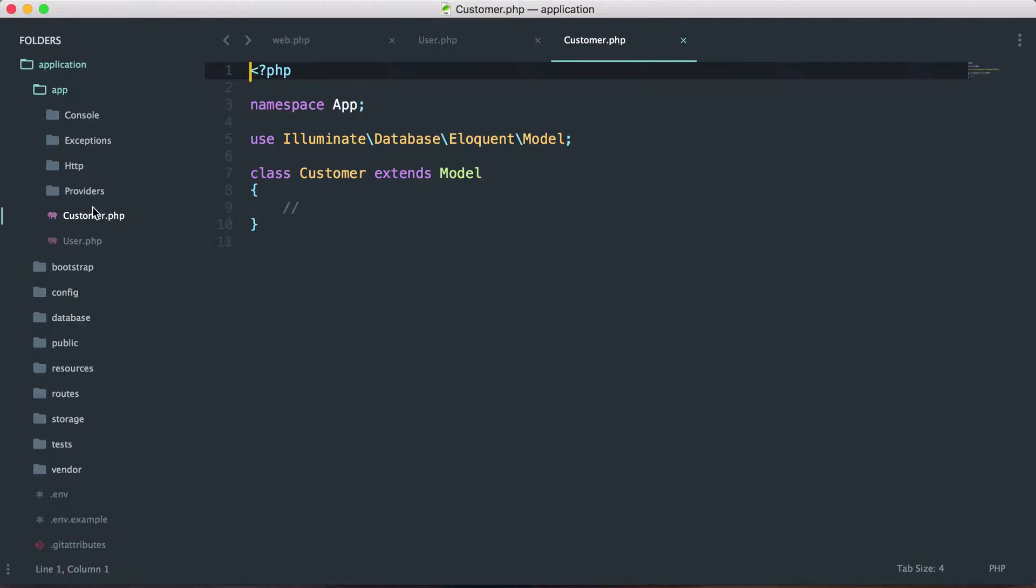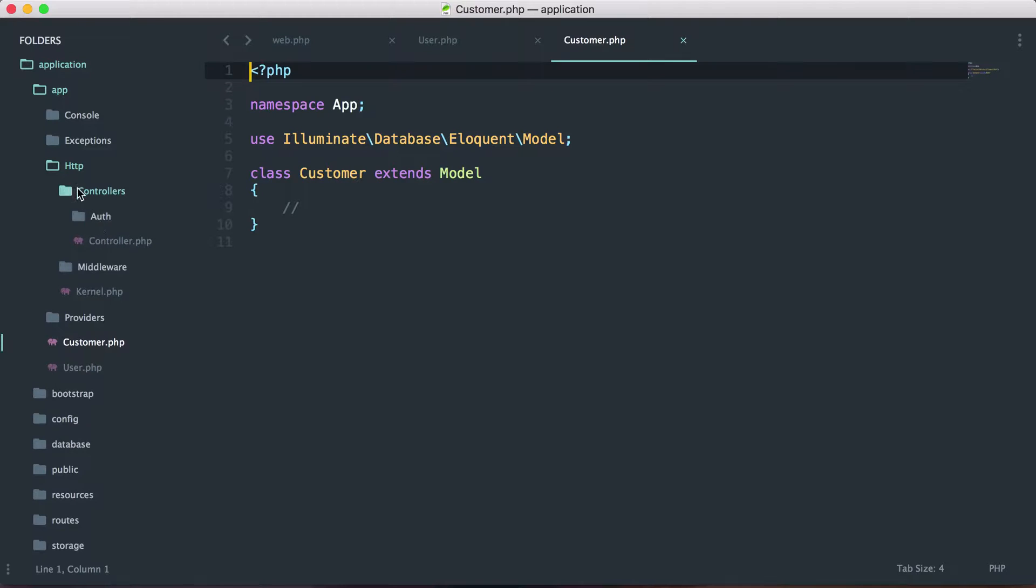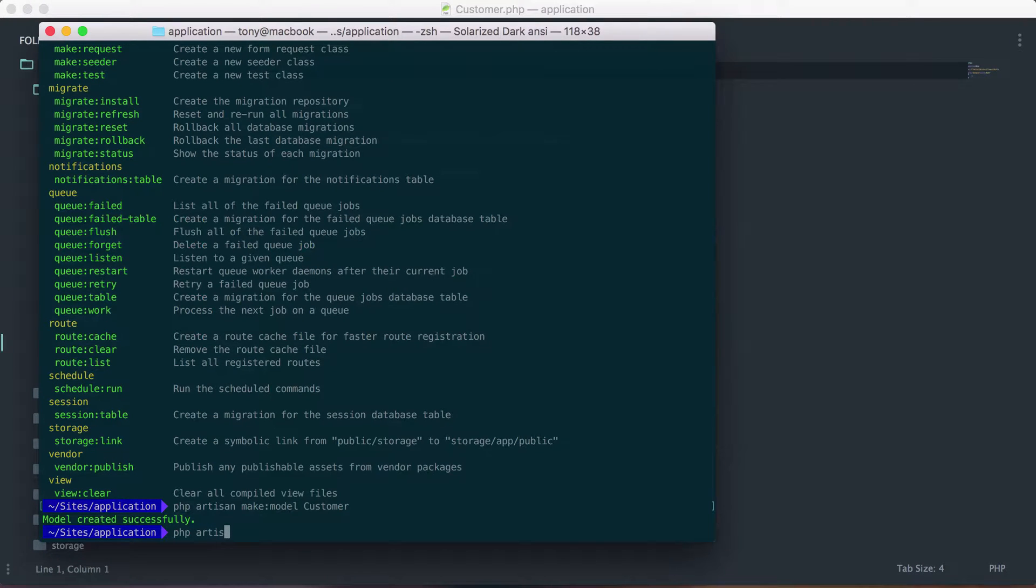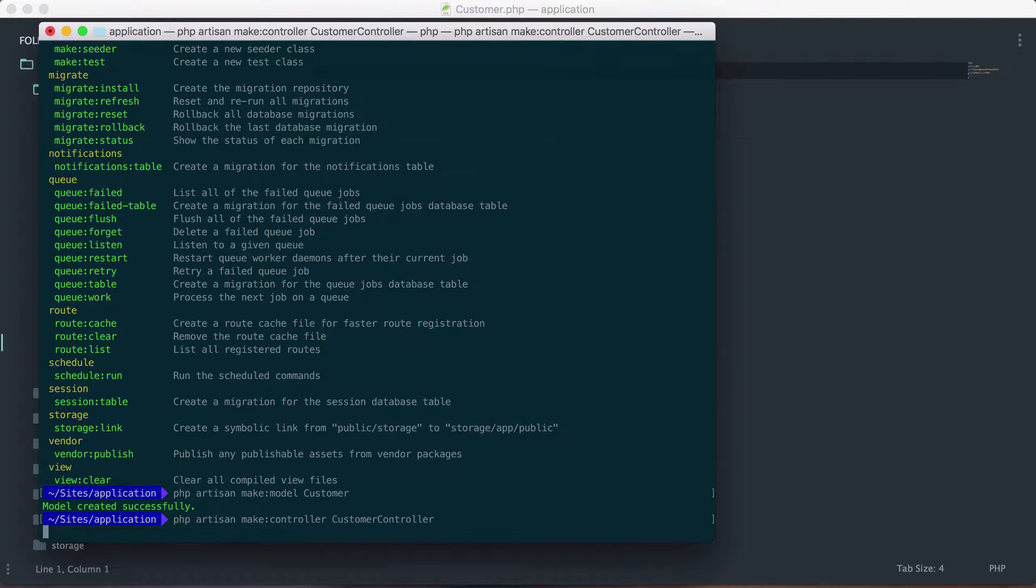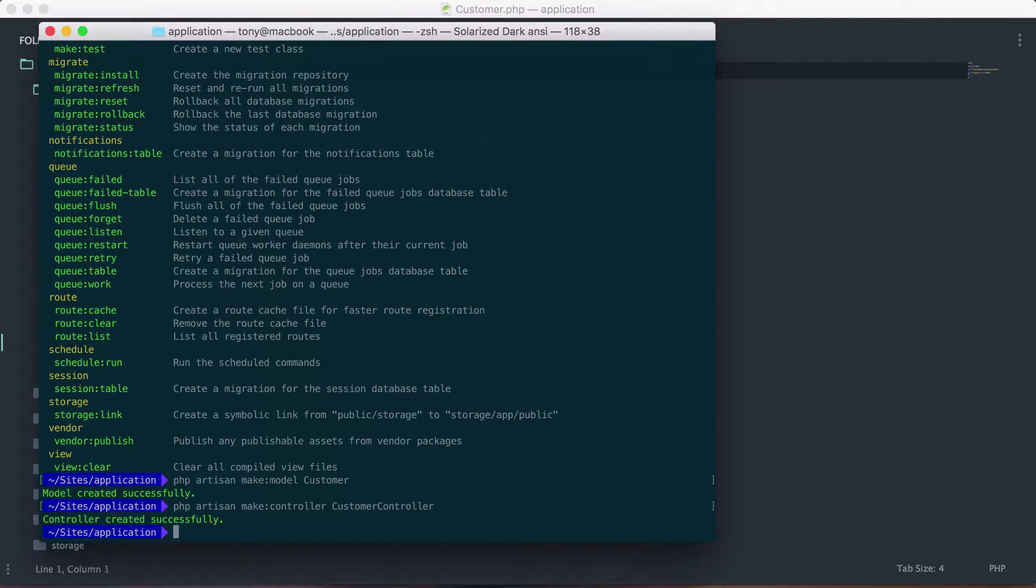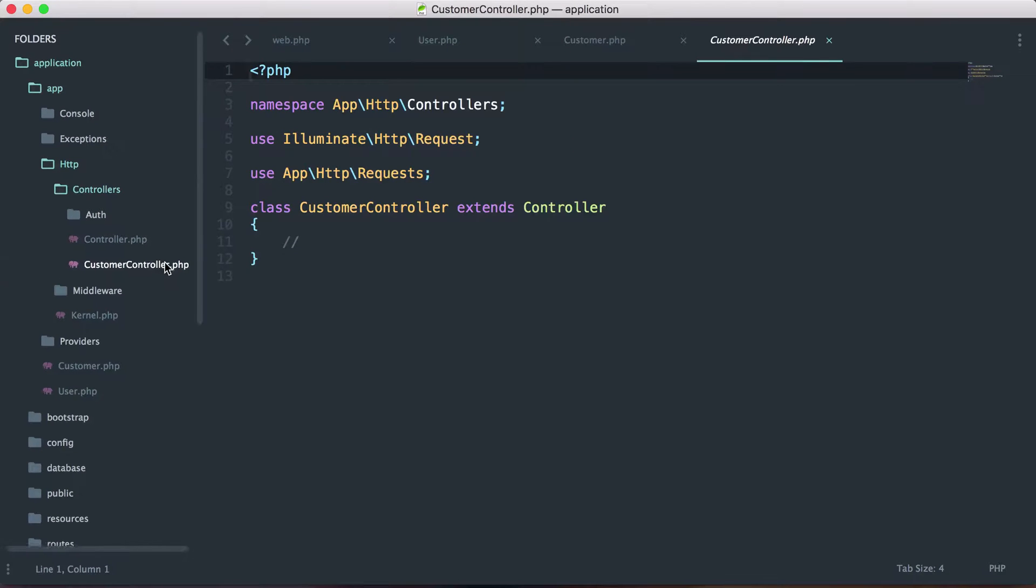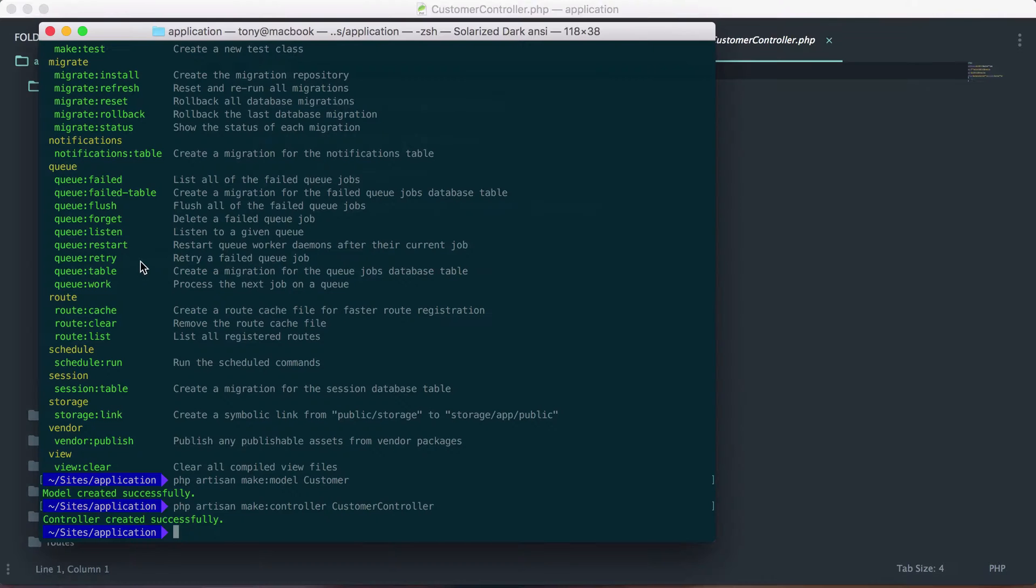Then let's go into app http controllers and you can see that we have this auth folder and a controller.php. So let's go ahead and make our customer controller. So we can do that by running php artisan make controller and let's just say customer controller. And now if we go back to our application, we now have this customer controller created for us.